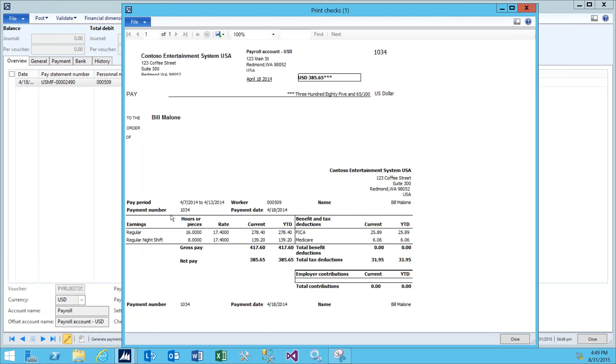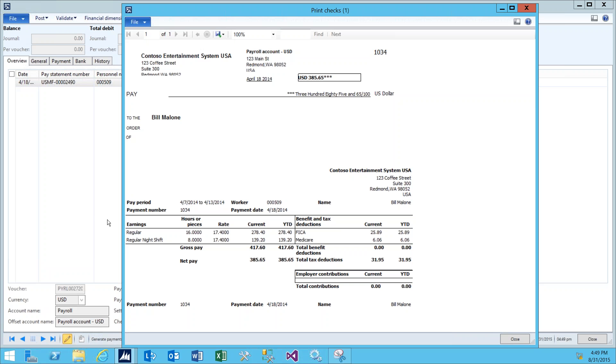Down to the bottom part of the document, this is the Pay Statement. It shows the earnings as well as the benefit and tax deductions and any employer contributions for any benefits or taxes. Up top, we see the actual check. We see that it's made out to Bill Malone for an amount of $385.65. Also, the company name and address is brought into the check. And if there was a logo set up for this check, that would also be brought in as well.